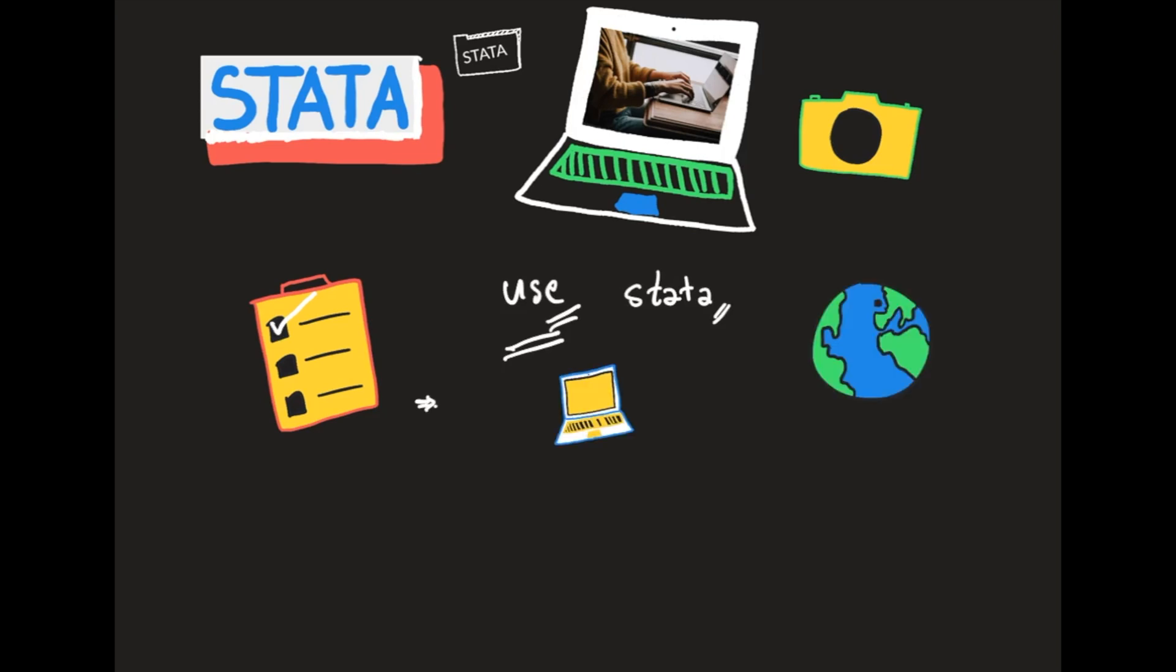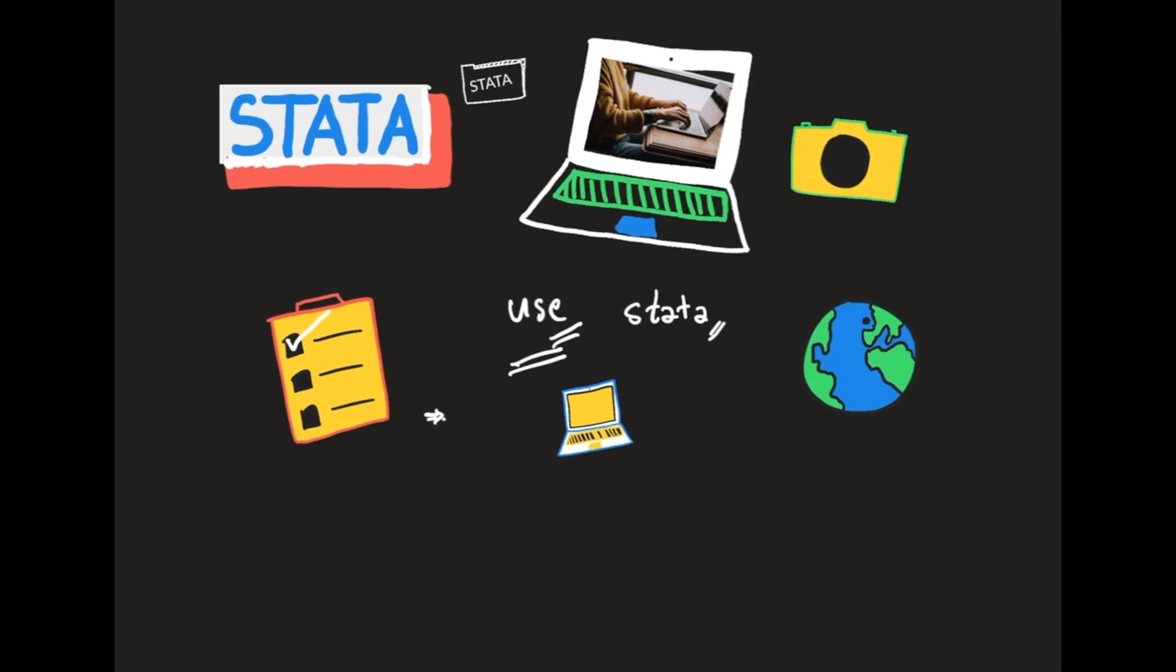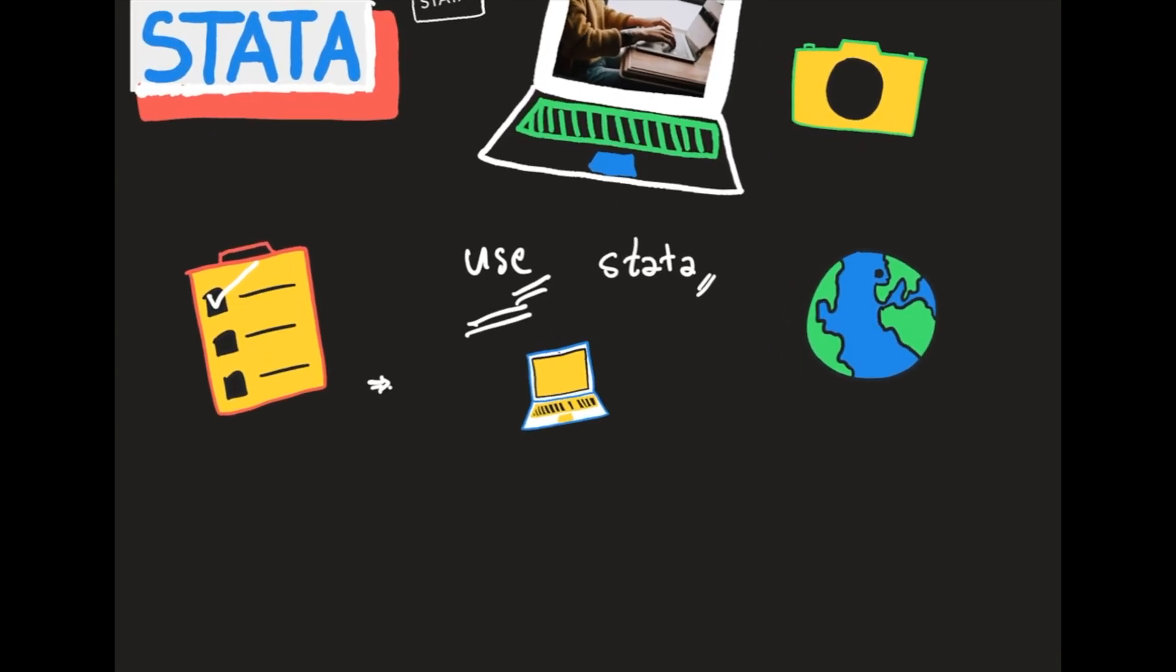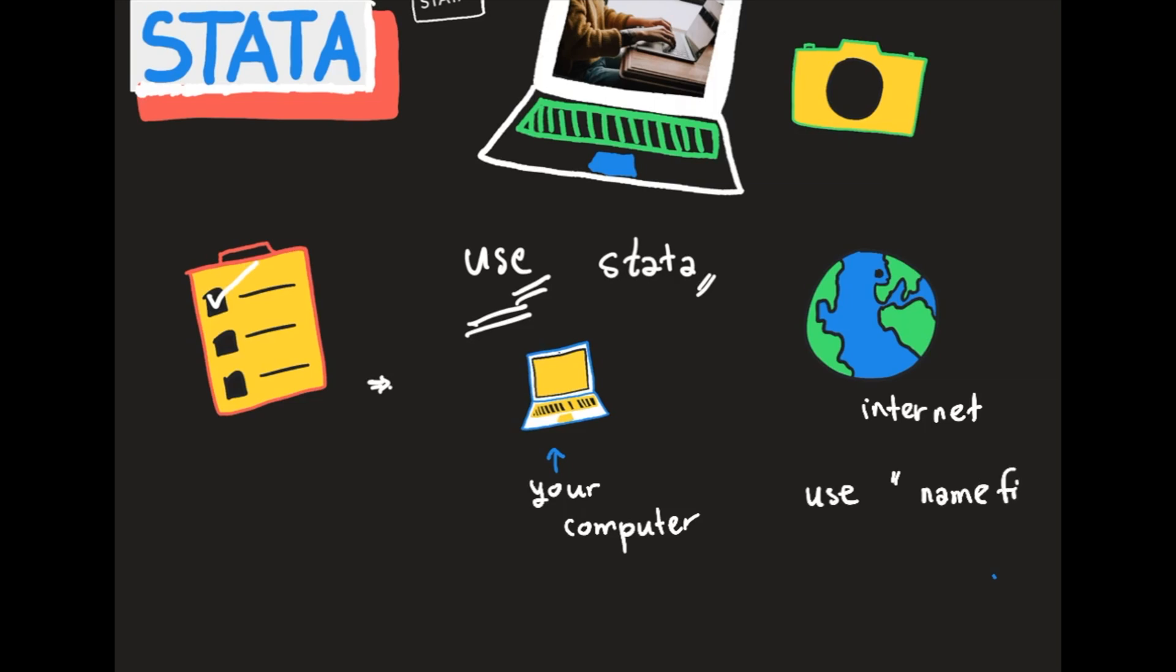So what is this use for? Think that you are here - this is your computer and this is the internet. You can use the command 'use' and then the name of file if you want to take the data from inside your computer.